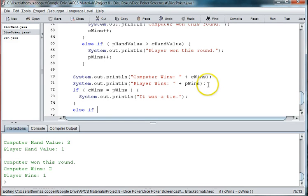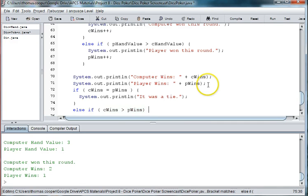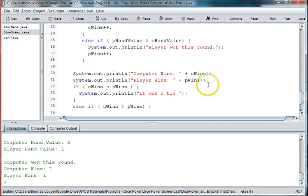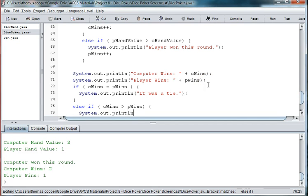Else if c wins is greater than p wins, then we're going to print out the computer won.